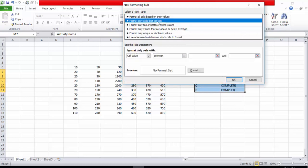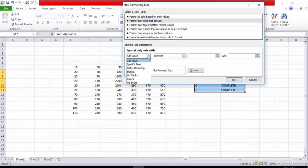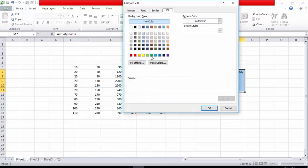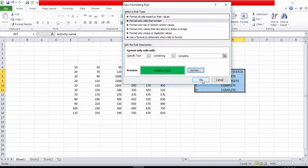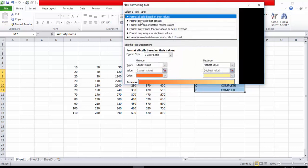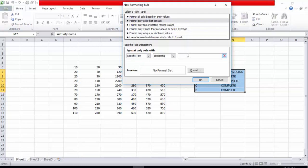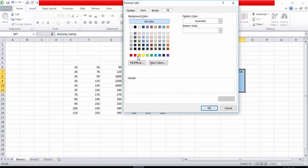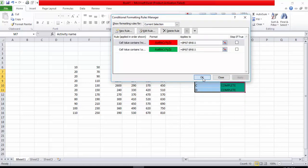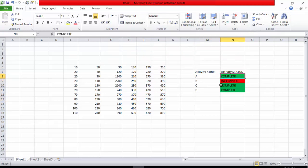I will select 'Format only cells that contain' with 'Specific Text' and type 'complete.' From Format I will choose a green color and press OK. Then I will create one more rule for 'incomplete' — choosing a red color and pressing OK. After applying, you can see that Excel formats complete activities in green and incomplete activities in red.